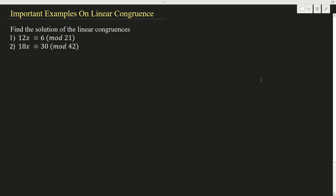This video is brought to you by Satsang with Mooji. Hello students, welcome to the class. In today's class, I am going to discuss two more important examples on linear congruence. The question is to find the solution of the linear congruences. There are two examples.